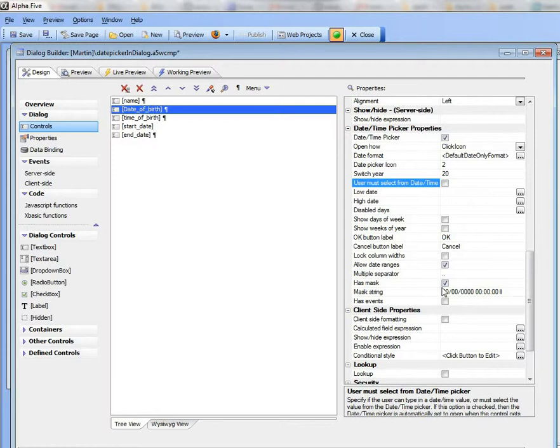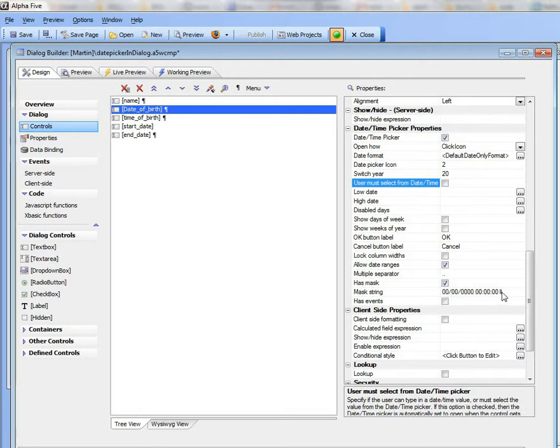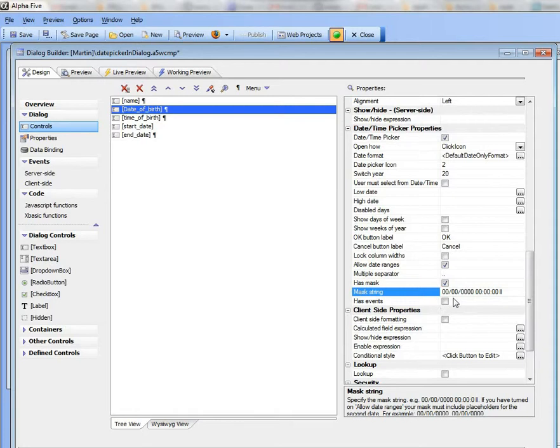Here you can see we've turned on the feature to specify a mask. So this is in the case where the user is doing their own typing into the field and not picking from the date picker. So I've specified a mask that's got a date portion and also a time portion. So let's take a look at that now.